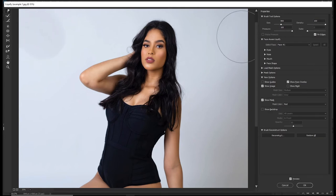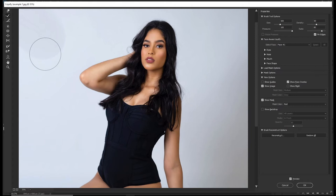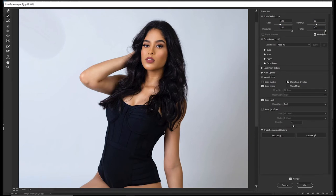There is one other property we forgot — the Rate. It's not activated on the Forward Warp tool, but applies to other tools. The next tool is the Reconstruct tool, which reconstructs changes you made. If you increase the rate to 100, it restores changes very quickly. If you decrease the rate to zero, it does it slowly.